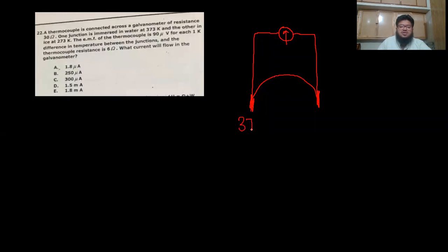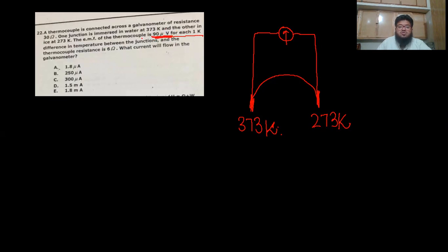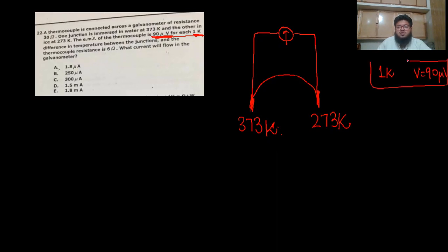Let's make a diagram: the galvanometer is connected to the two terminals of the thermocouple thermometer. One terminal is in water at 373 K, the other in ice at 273 K. The key information is 90 microvolts EMF per one kelvin difference. The thermocouple has resistance 6 ohms and the galvanometer has resistance 30 ohms.